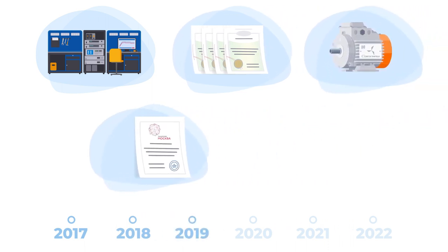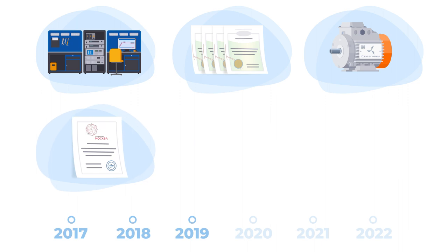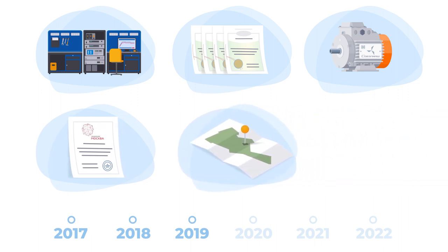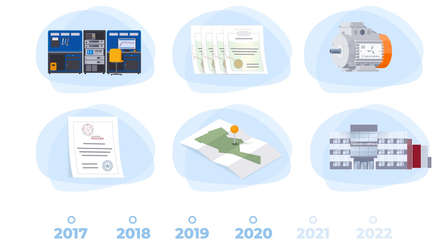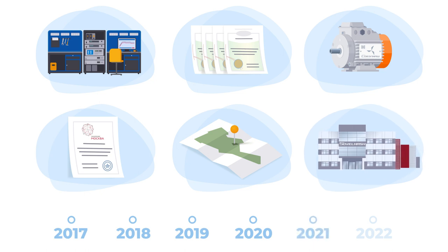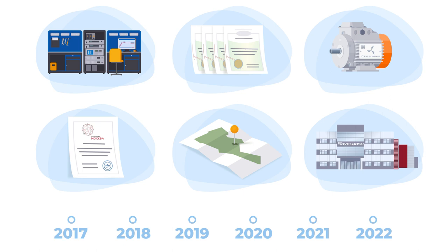It has become a resident of the Special Economic Zone Technopolis Moscow. It has obtained a land plot and a construction permit to construct the Design Technological Bureau. Construction of the Design Technological Bureau started at the end of 2020. This process is in full swing now. It is planned to finish the construction mid-2023.